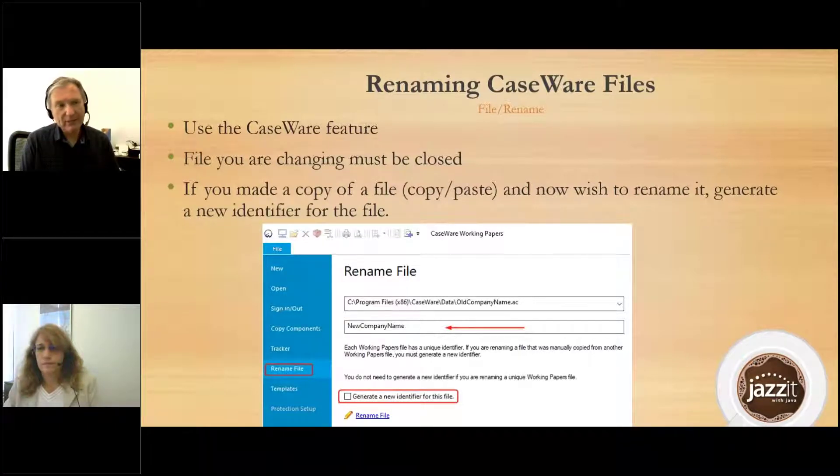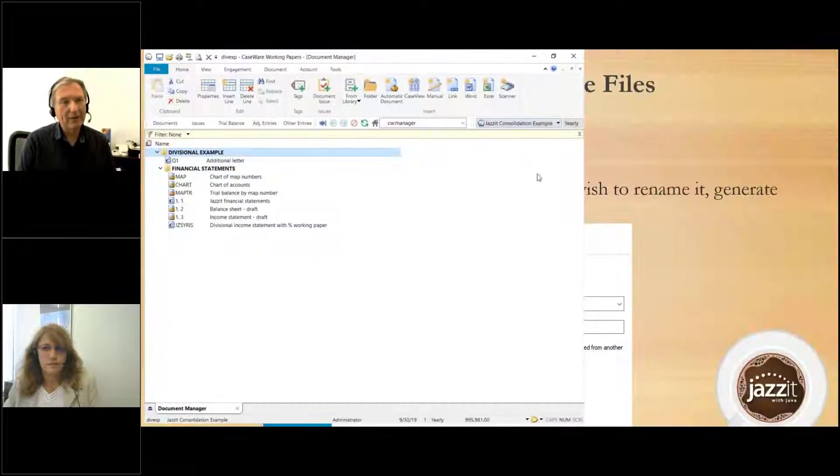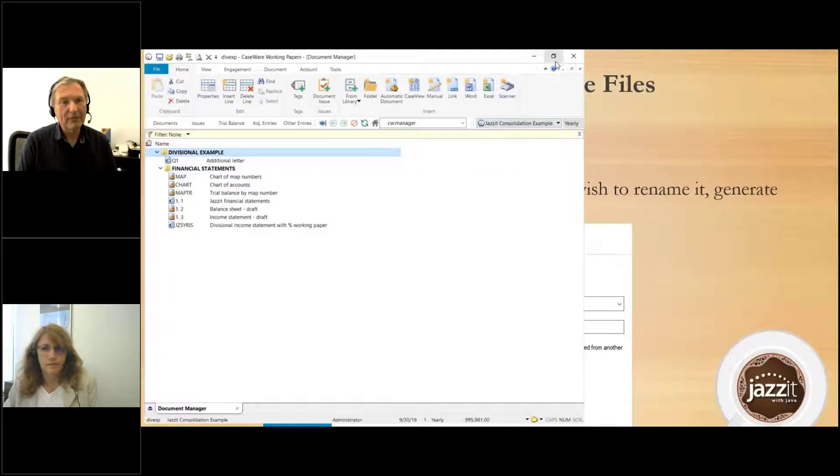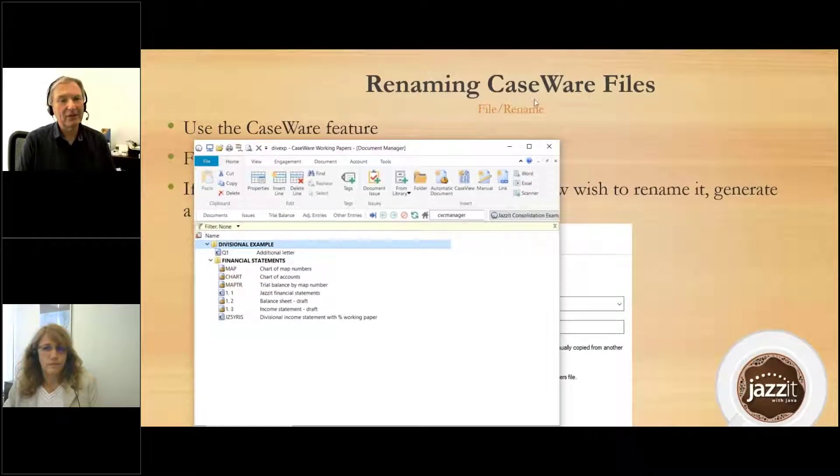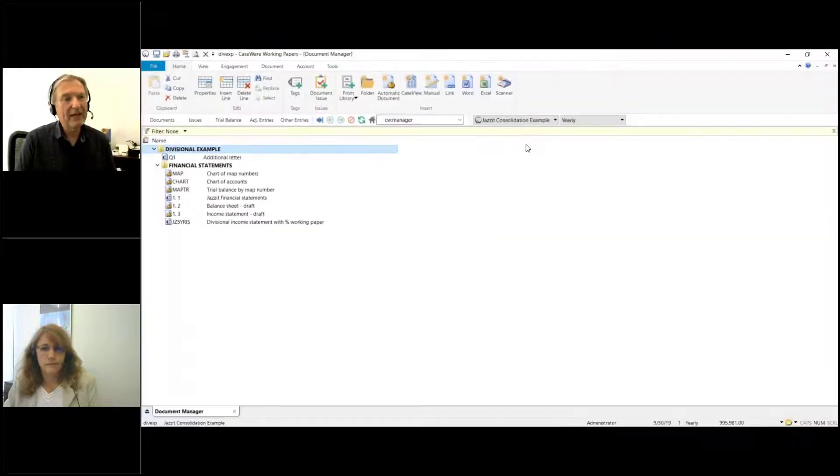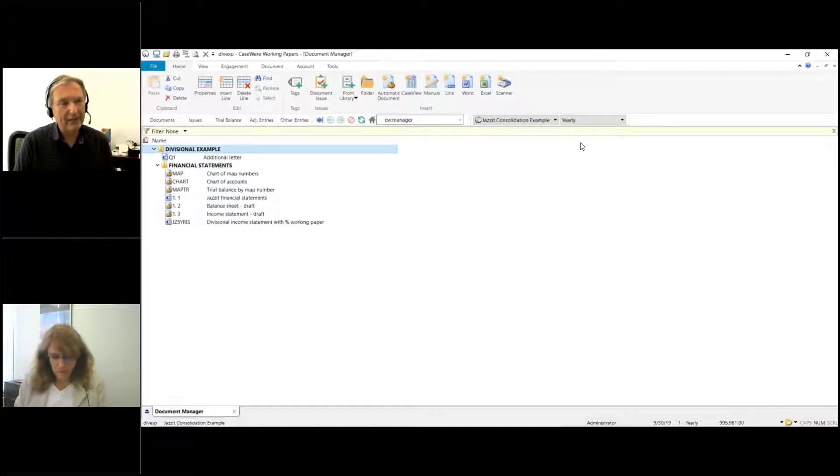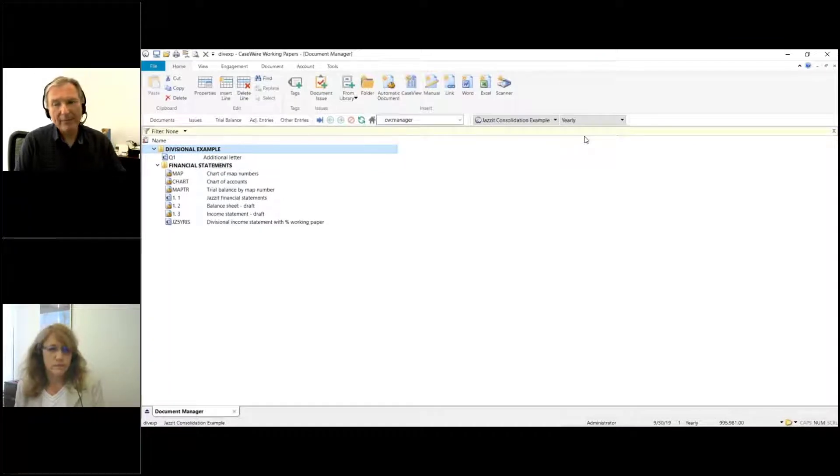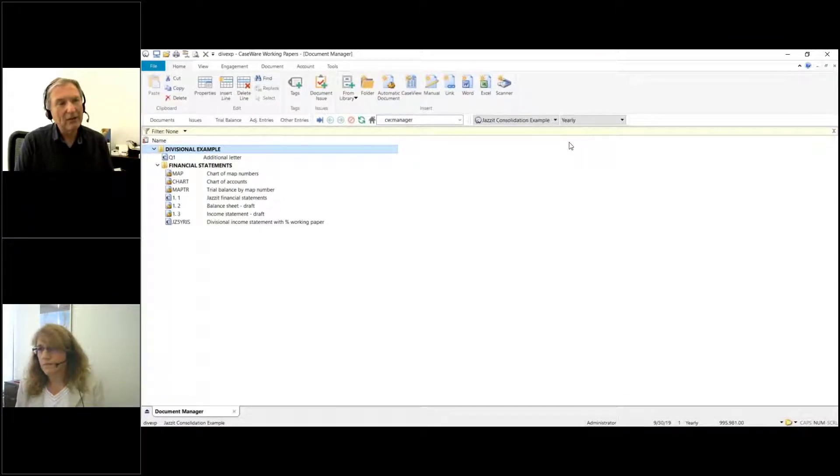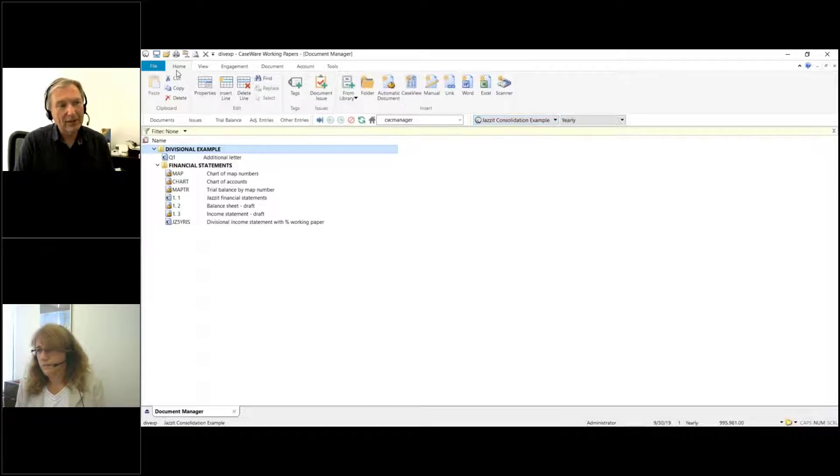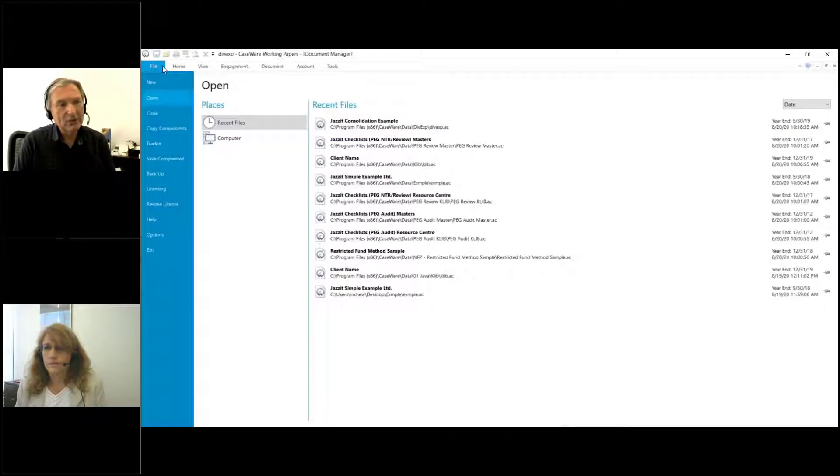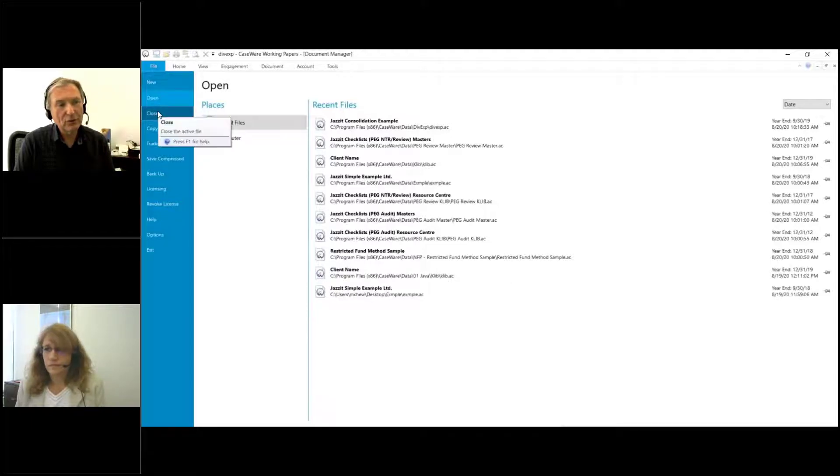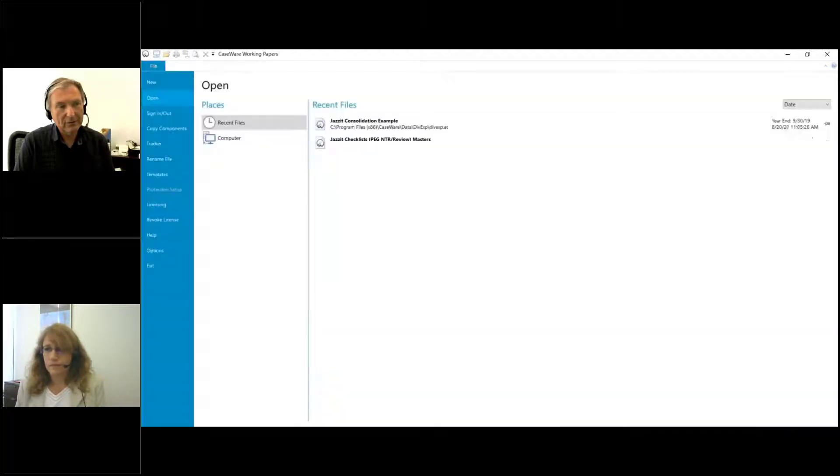We're looking at one of our sample files, this is the division example file. I'm going to rename this file. In order to do that, I need to first get out of any CaseWare client file, so I'm going to go under File and choose Close.